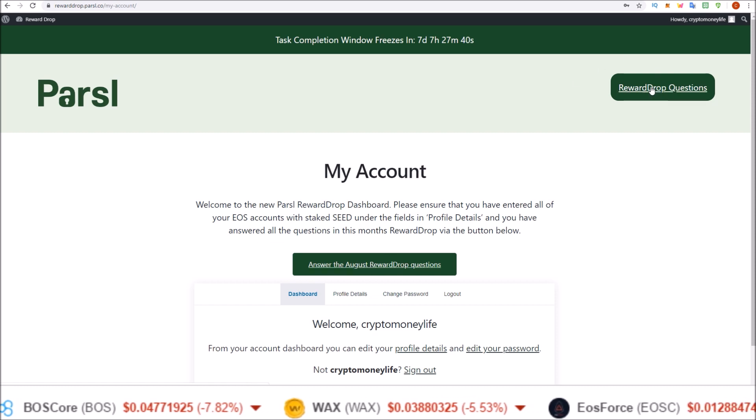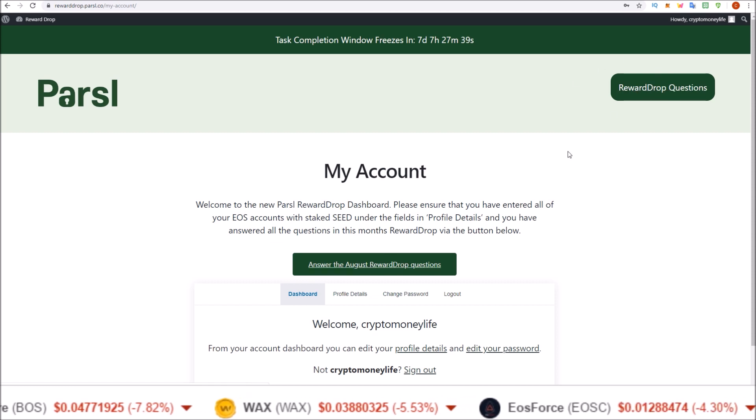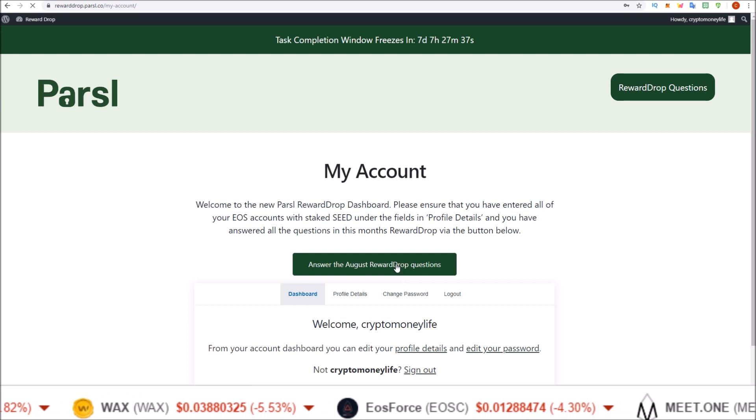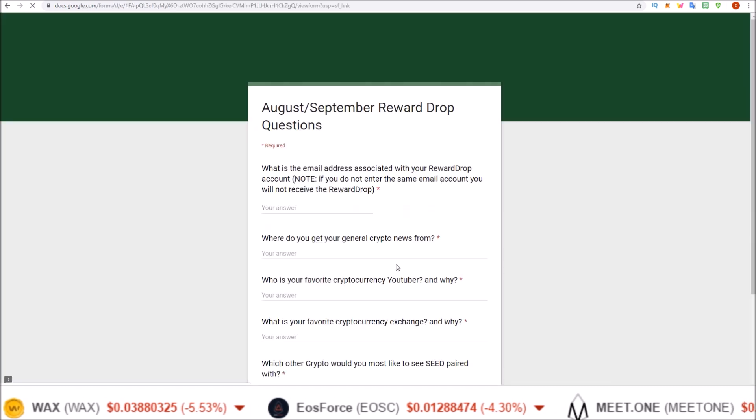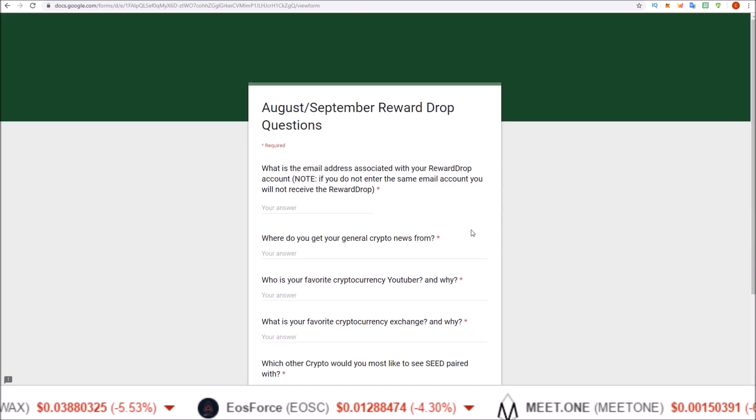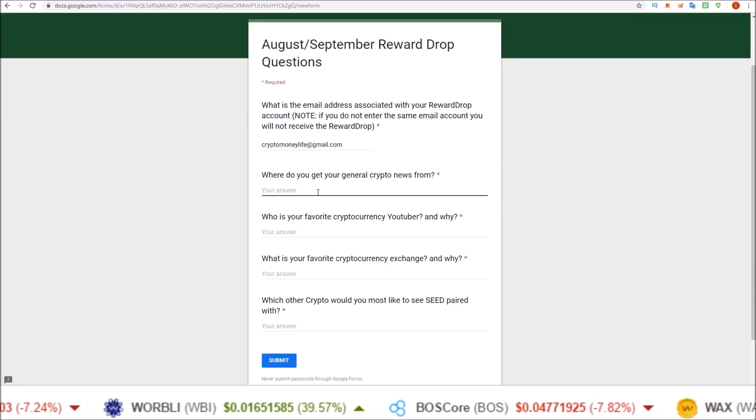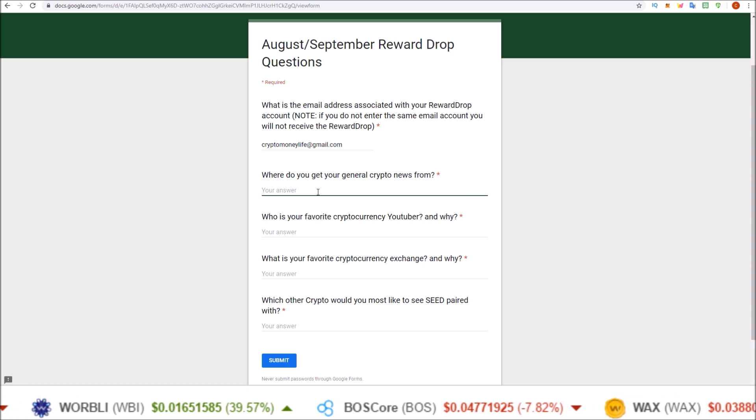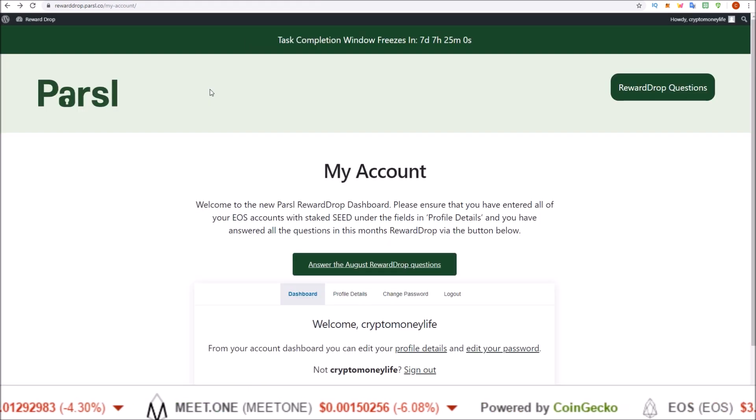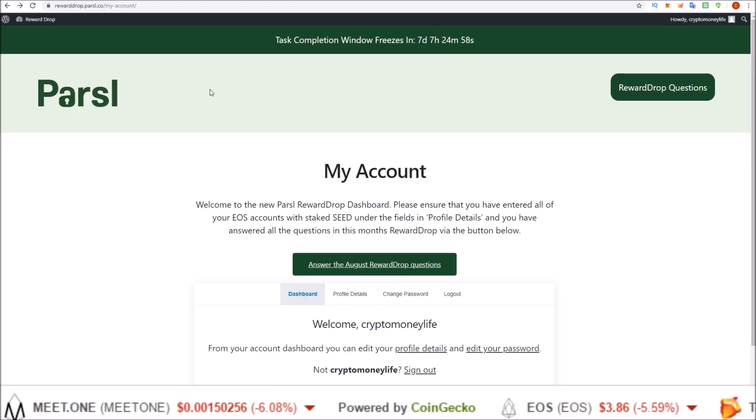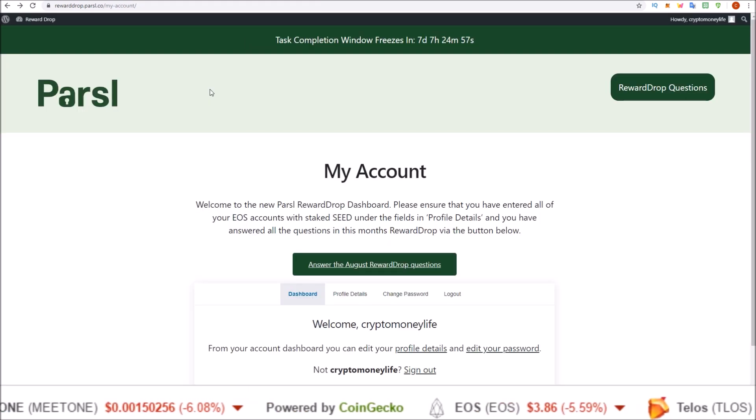You also got the reward drop question button right here. So go ahead and go through and answer those questions. The questions for August here seem to be the same as they were last time. After you submit those answers, you are done.